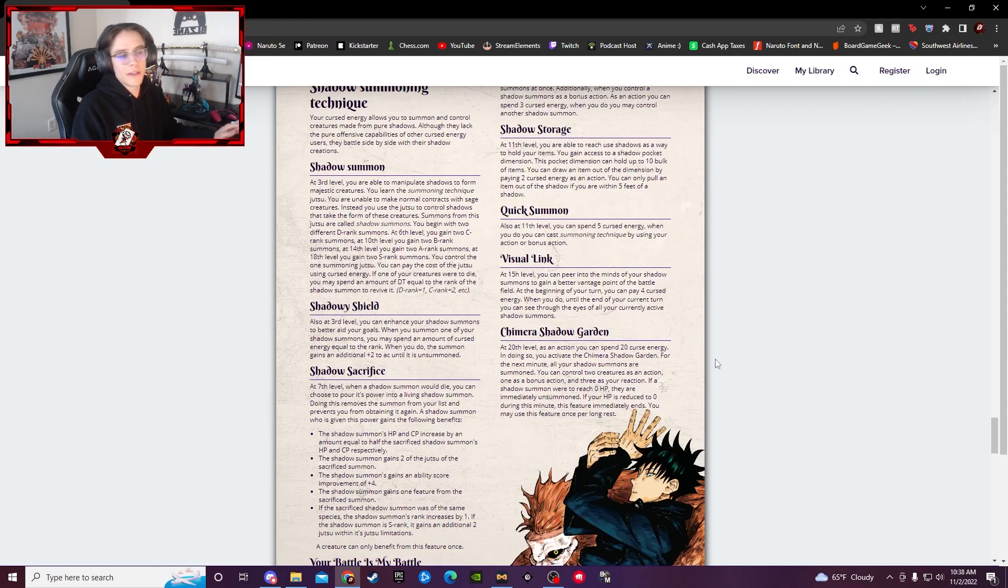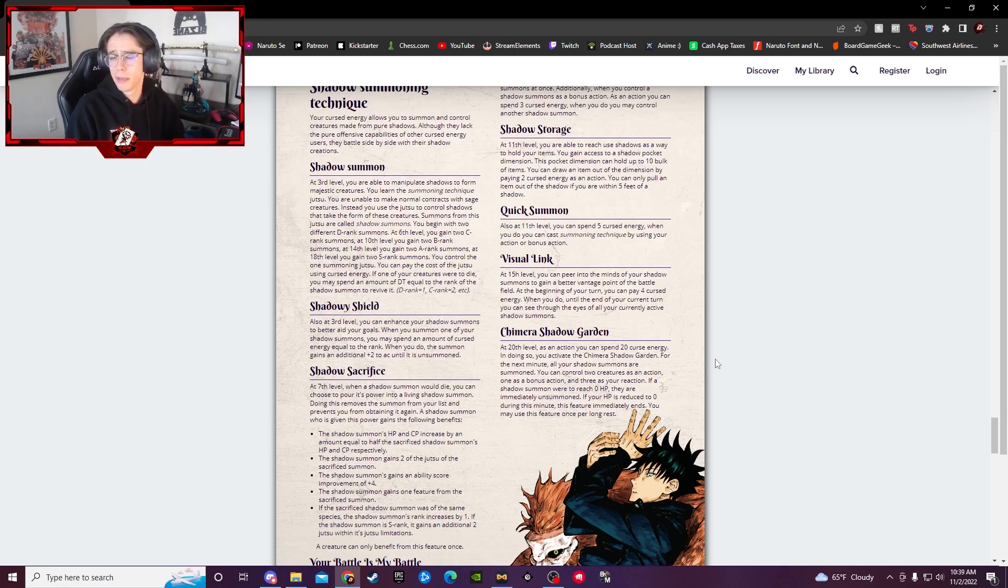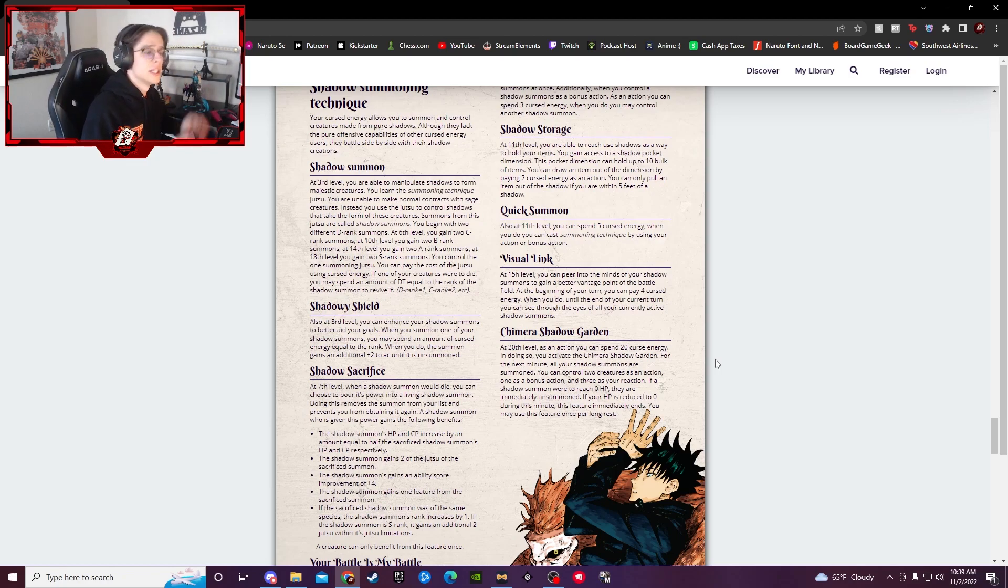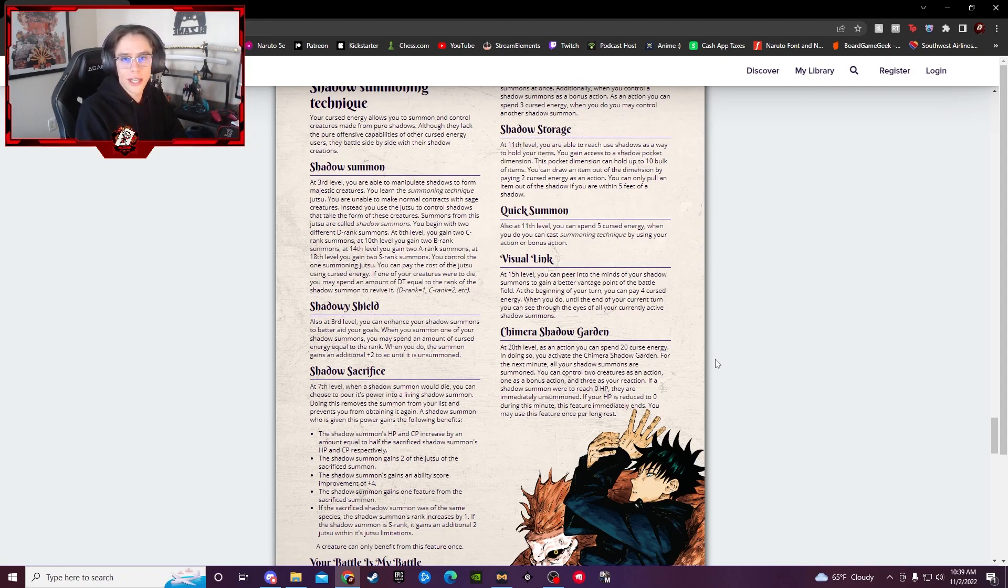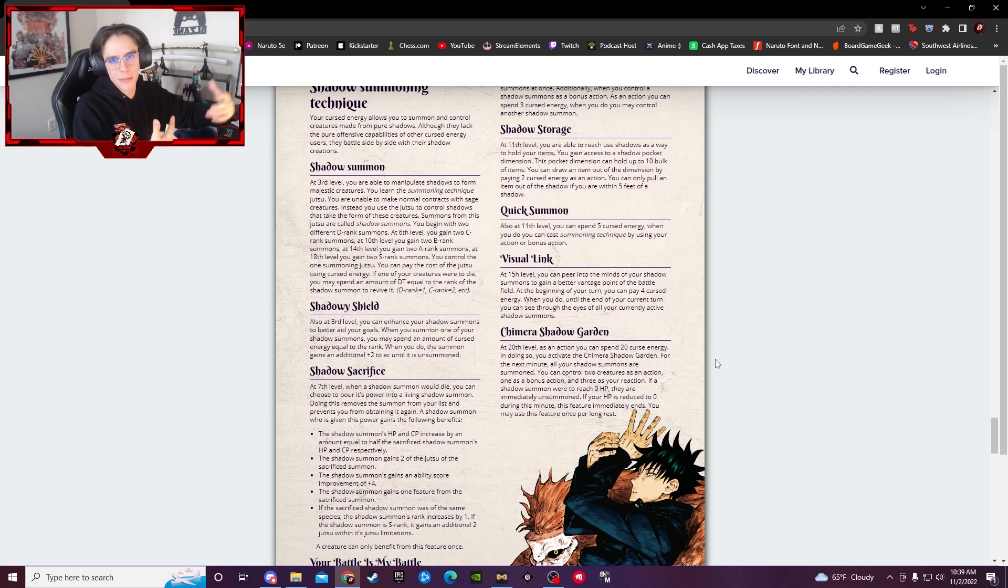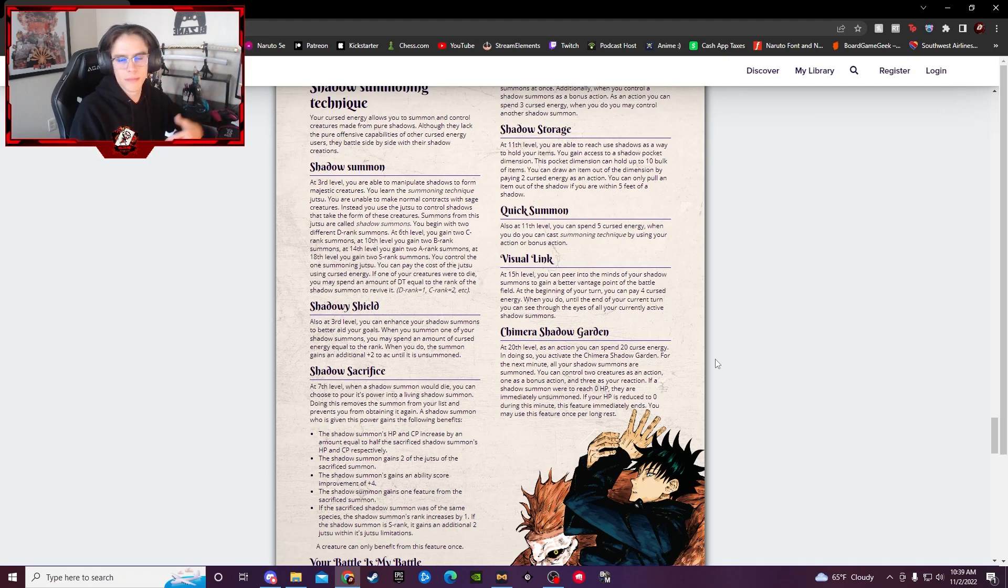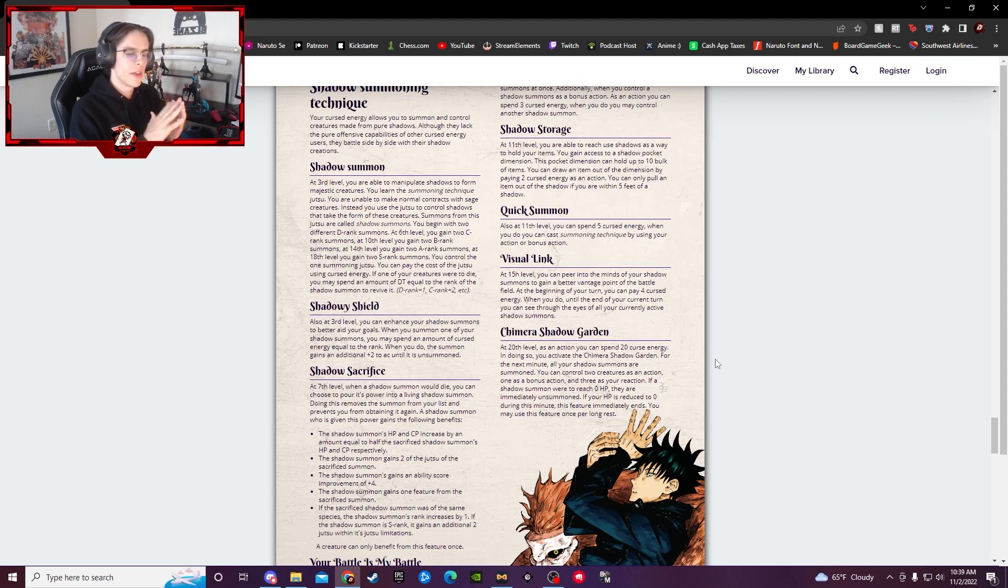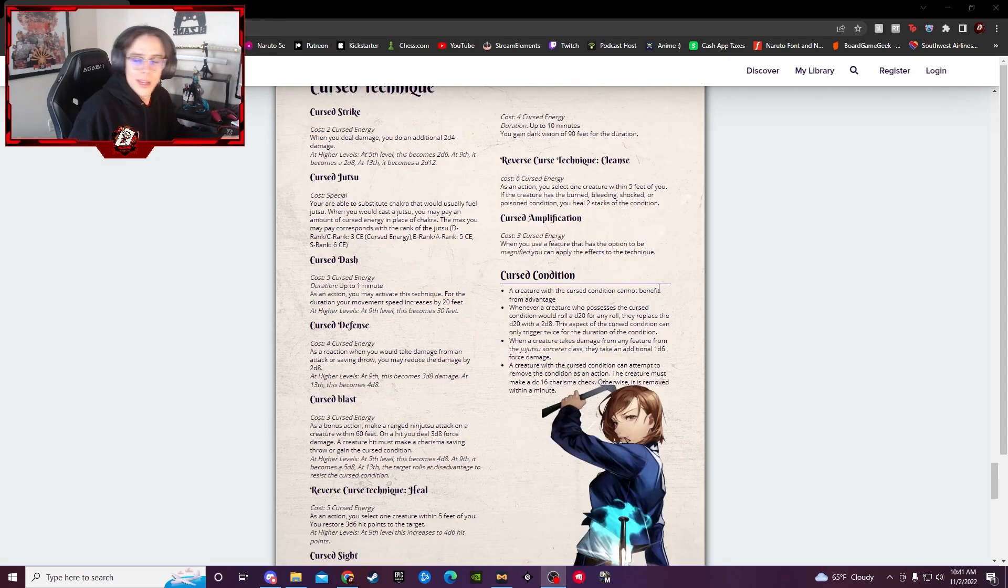And here we have the shadow summoning technique. And this one, again, if you know the show, I believe it's Megumi, something like that. Basically, you get to use different hand signs and you summon creatures from the shadows inherently. He makes like shadow puppets with his hands basically of these creatures and that is what summons them up. Whenever they do summon, they will fight with you, help you out, assist you in battle, all that kind of good stuff. So if you like the idea of a summoner, but kind of a unique take on one, well then shadow summoning is right up your alley.